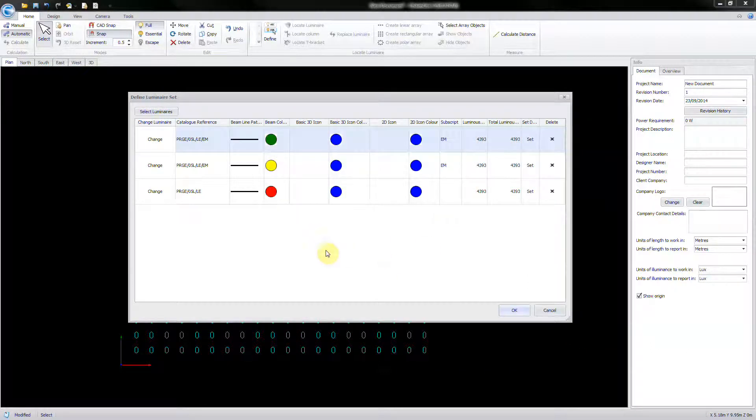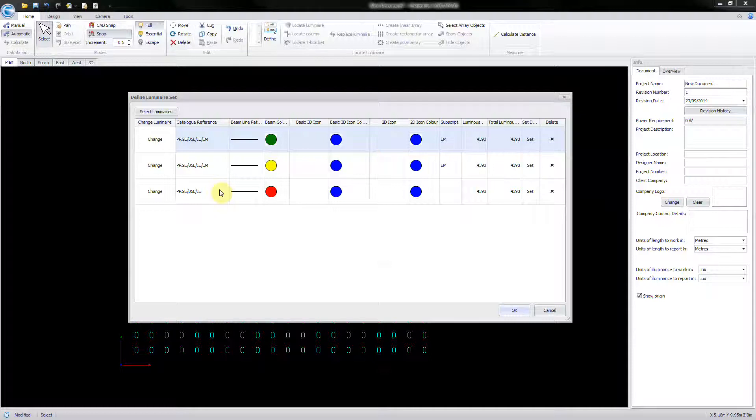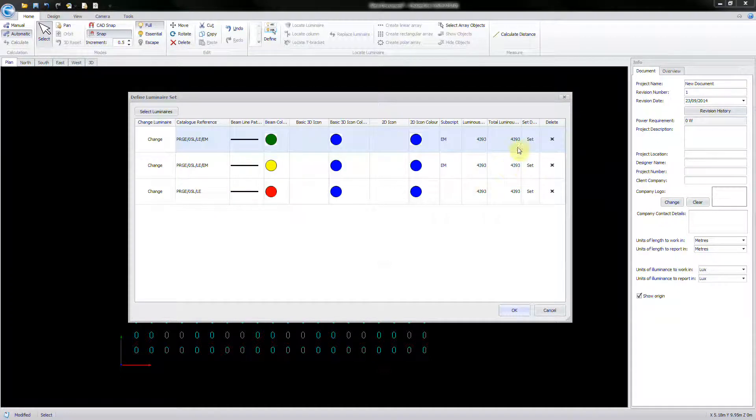You will see all added luminaires listed in the Define Luminaire Set window. If a luminaire has been added by mistake, then it can be easily removed.